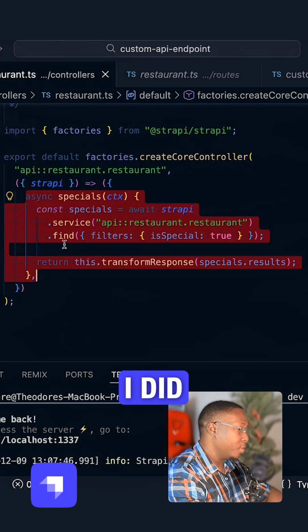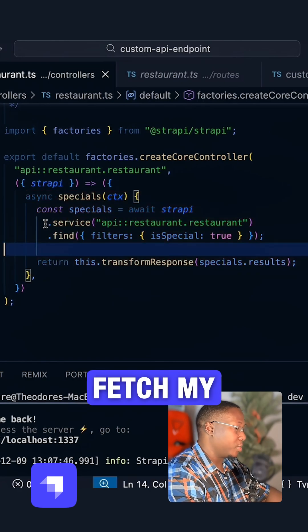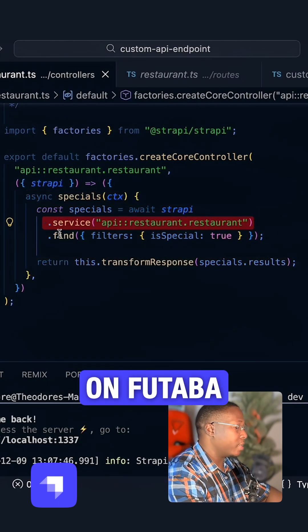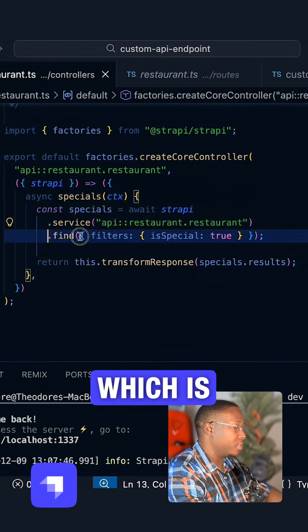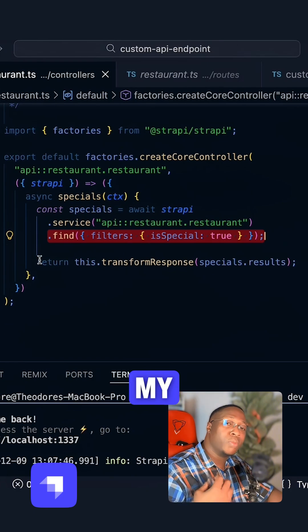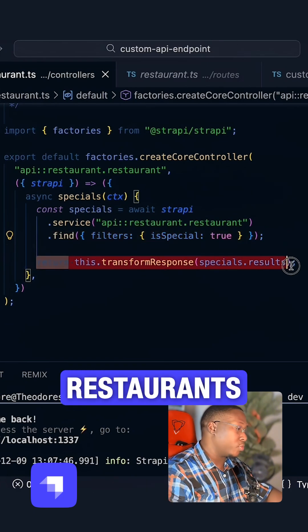What I did was to fetch my restaurants and filter by special, which is set to true. So it returns my special restaurants.